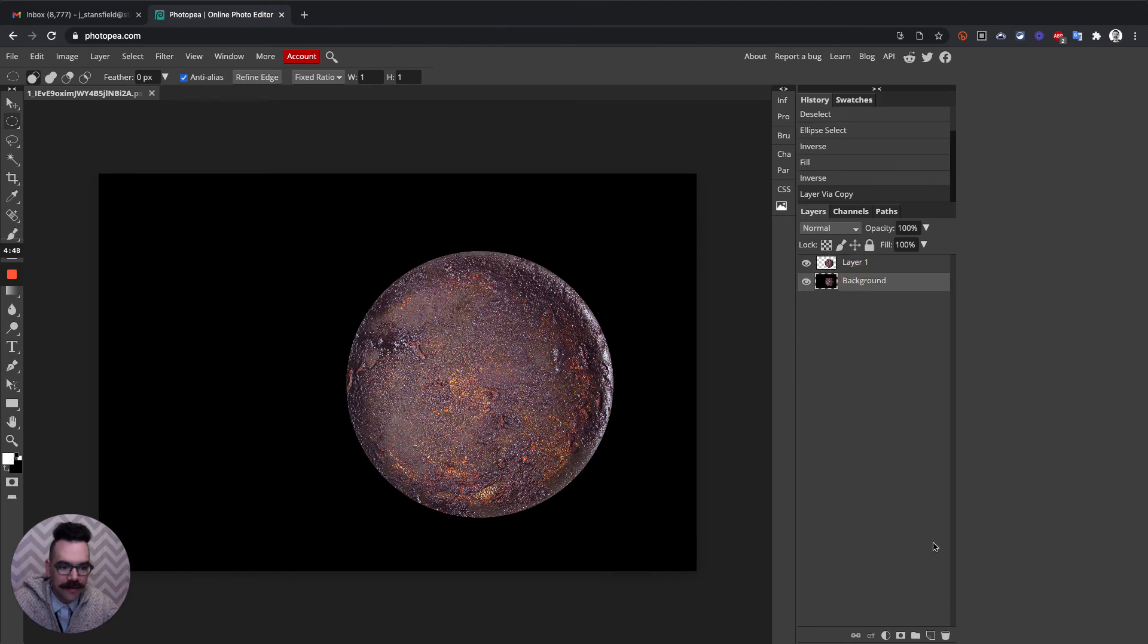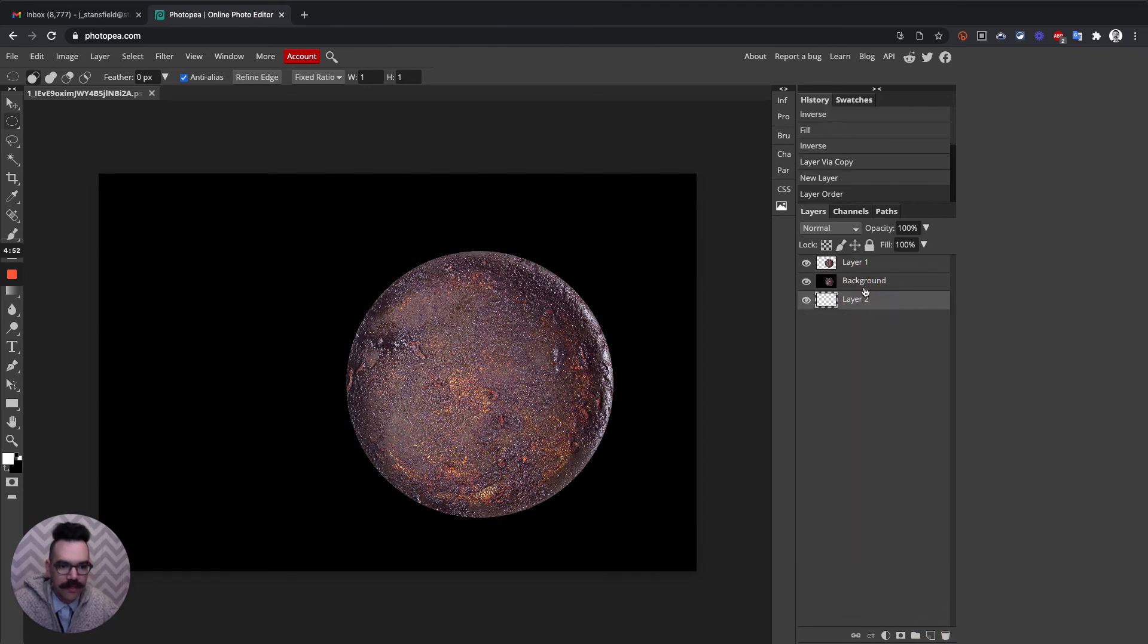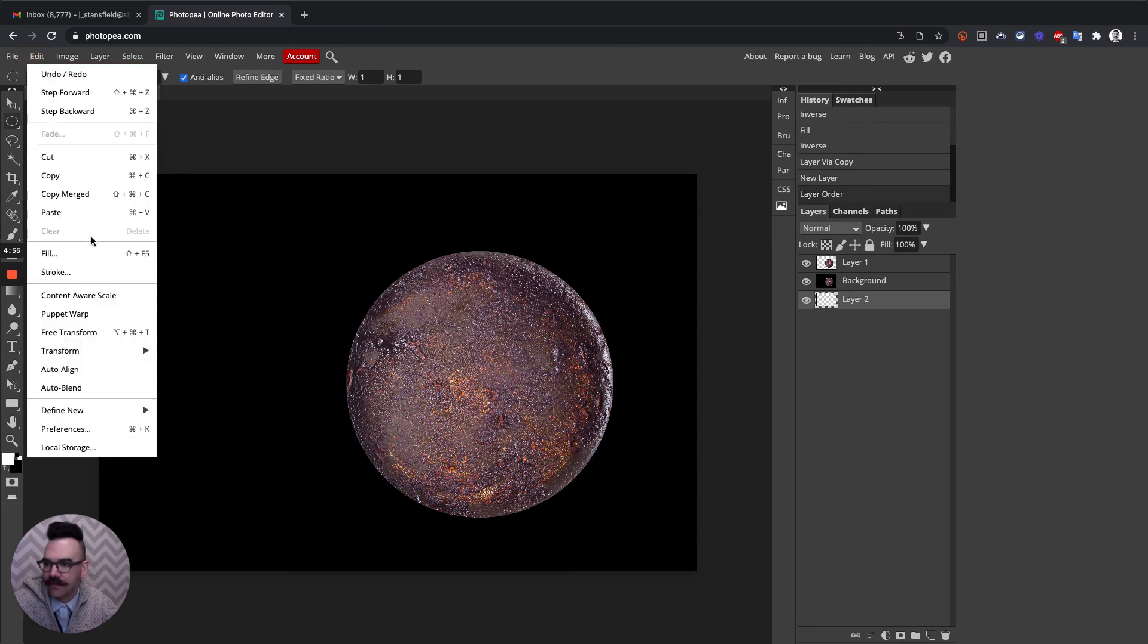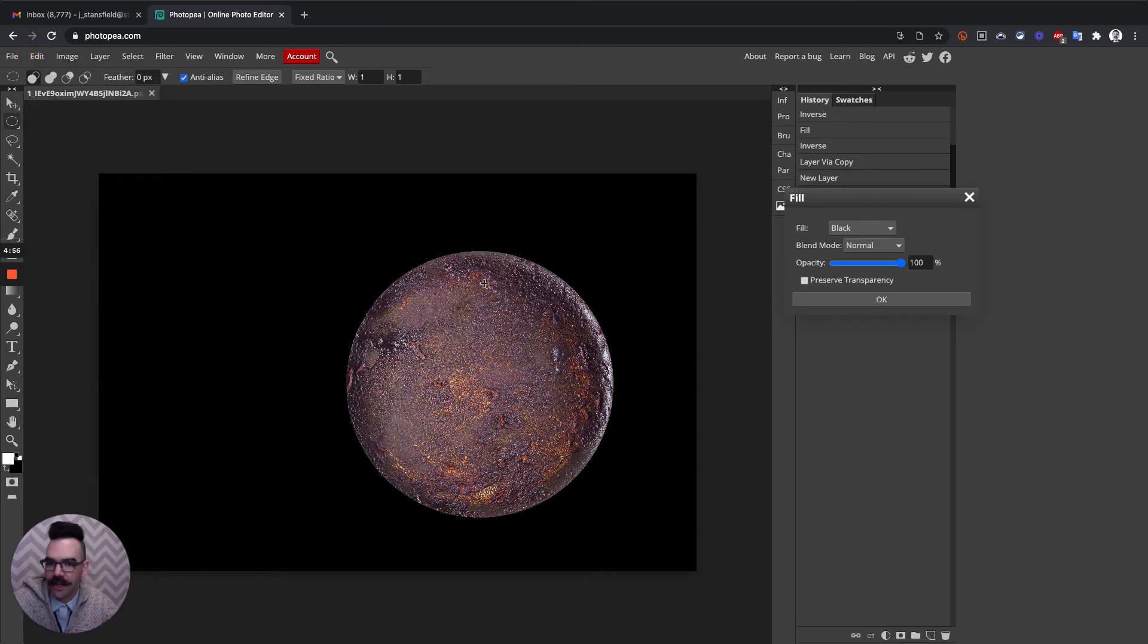And what we want is to have this planet kind of by itself just in an invisible background. The last step here, I'm going to add another layer, and I'm going to bring Layer 2 to the background and I'm going to fill that with black too. So Edit, Fill, and then fill with black again.